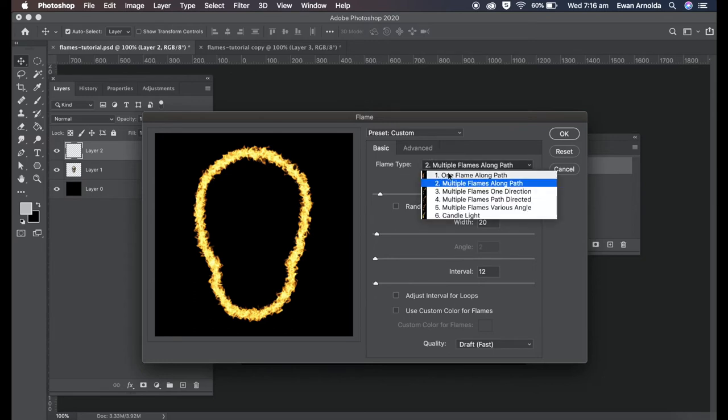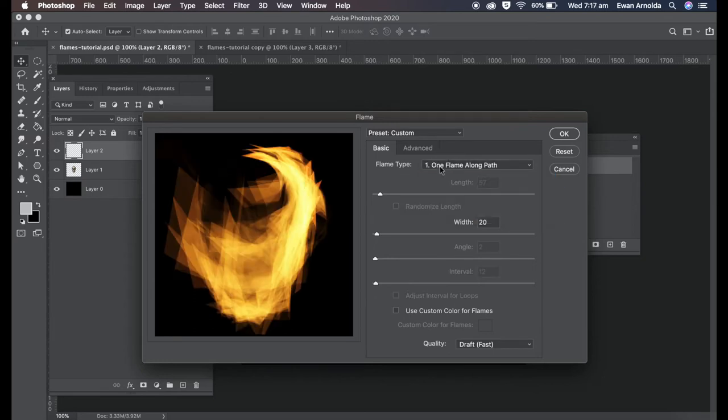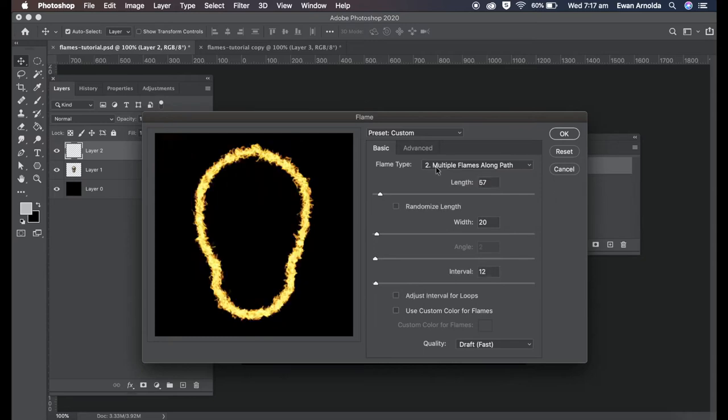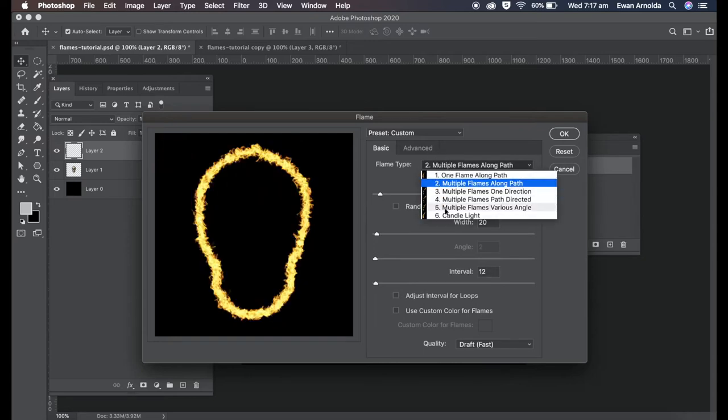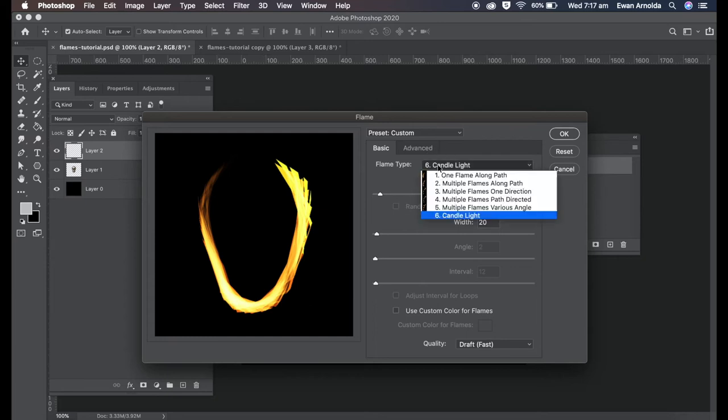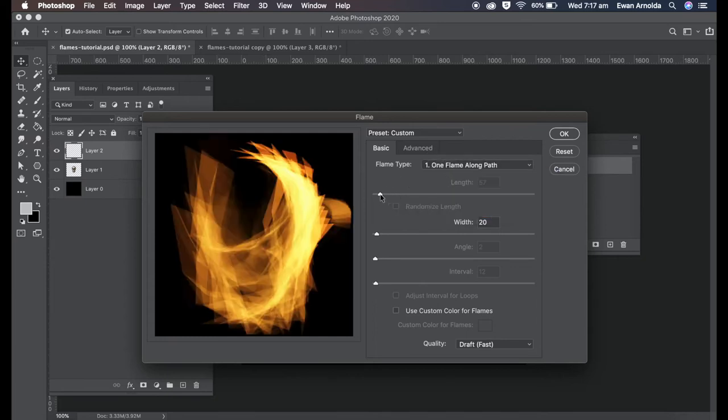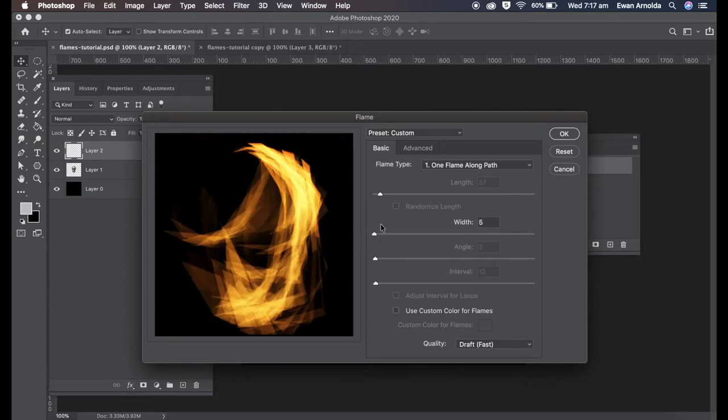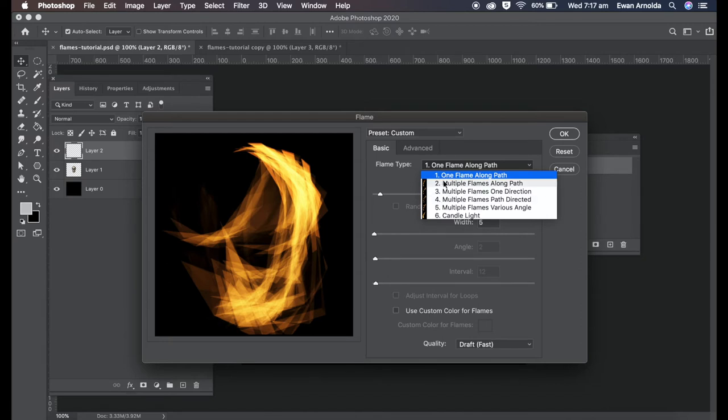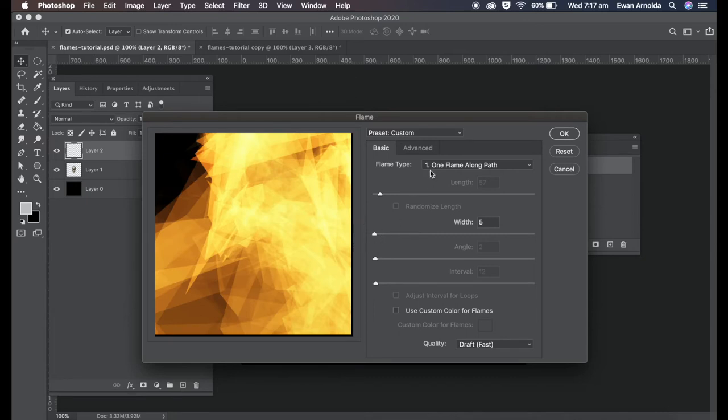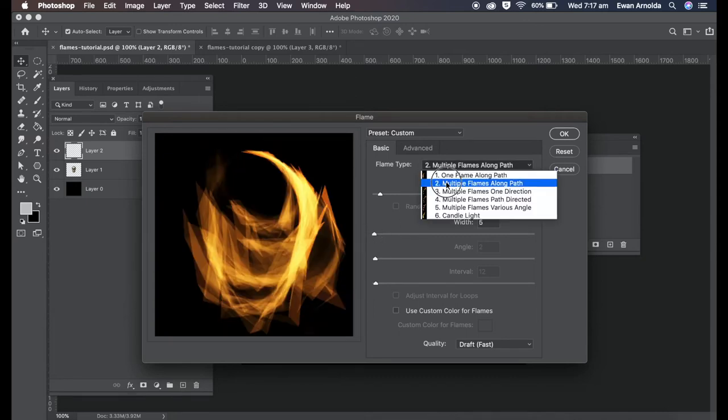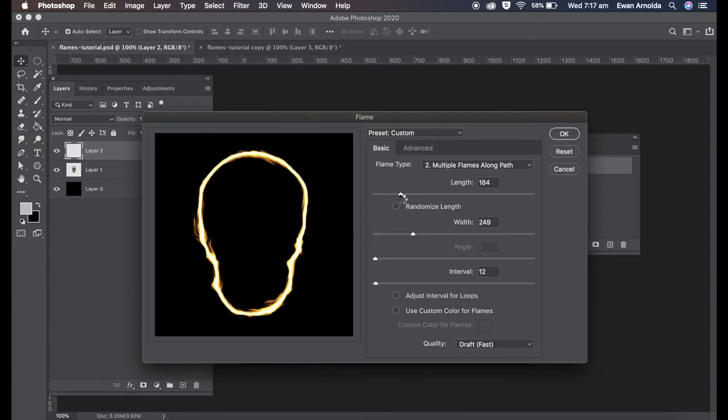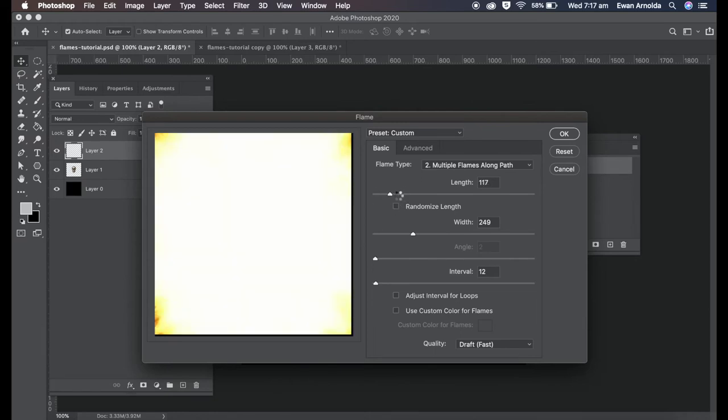Starting from the top here, flame type: you can use one flame or multiple flames, it goes up to candlelight. With these sliders you can enhance the flame the way you want. Depending on what option you choose enables these sliders. If I've only enabled one flame along path you only get this slider, but if I use two then more sliders are enabled for you to work with.